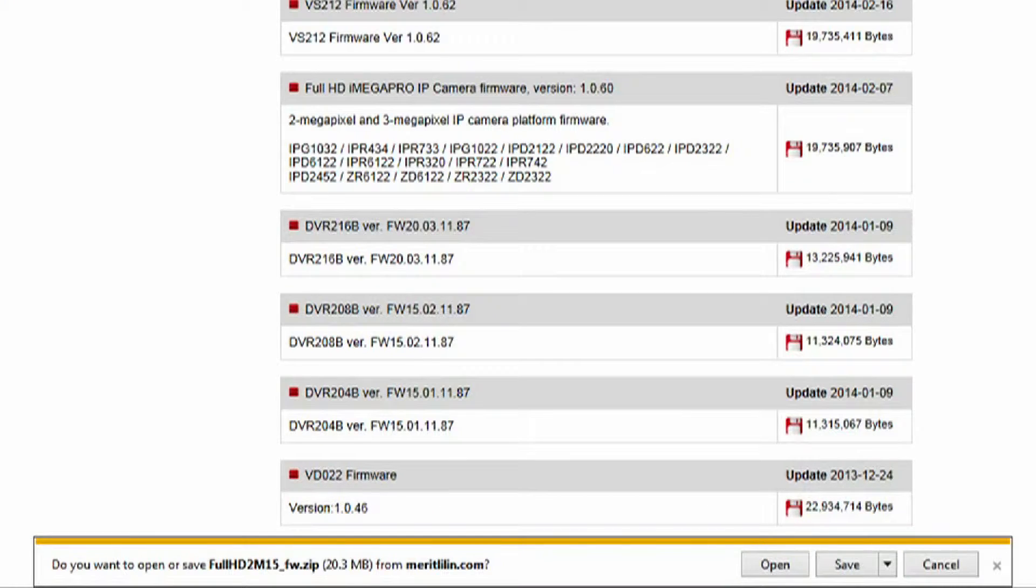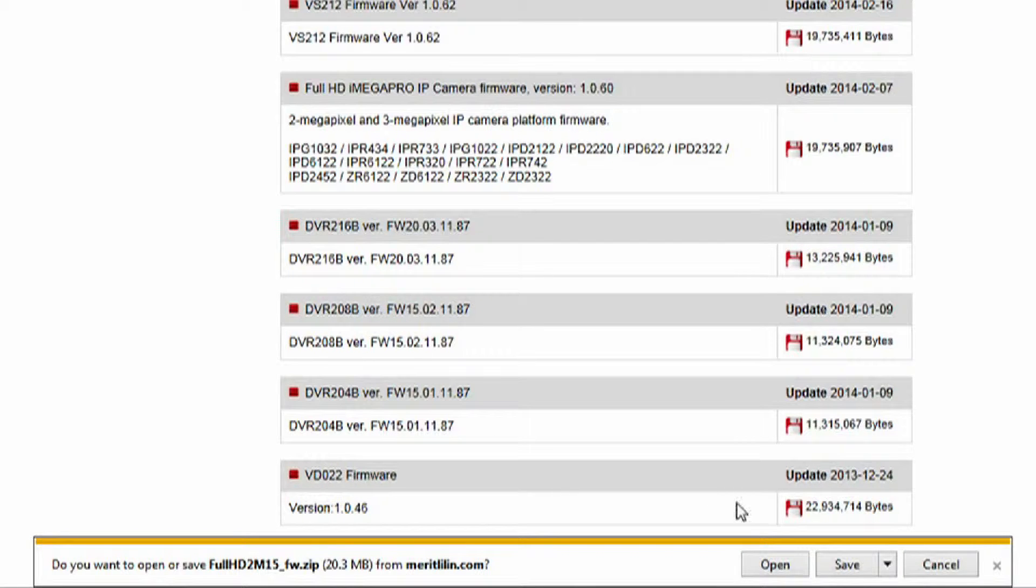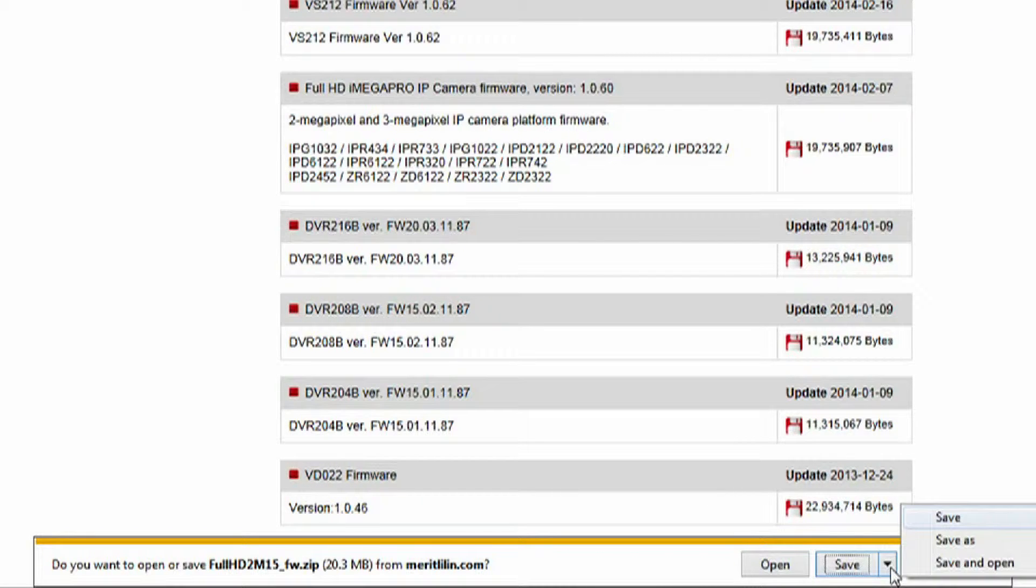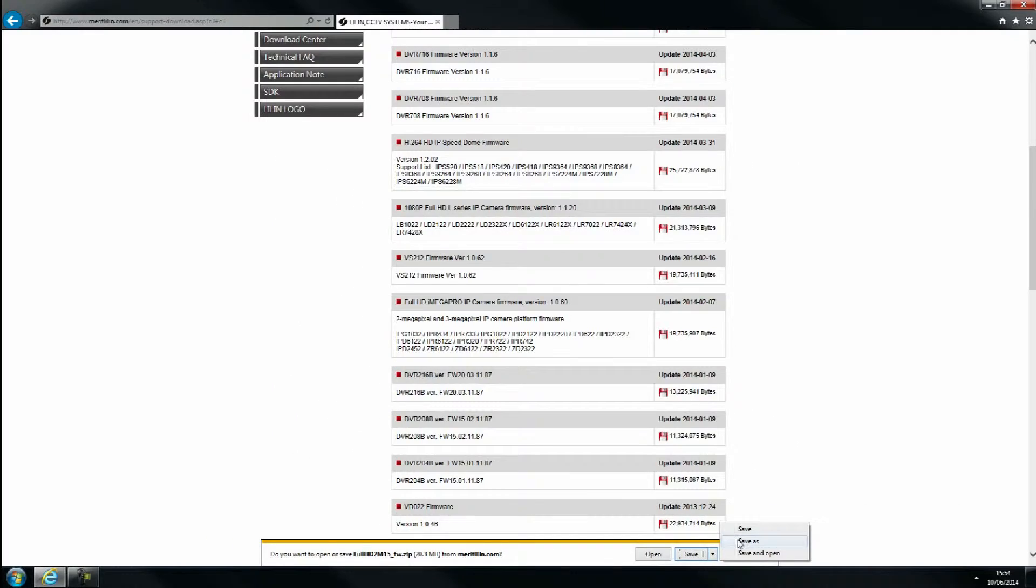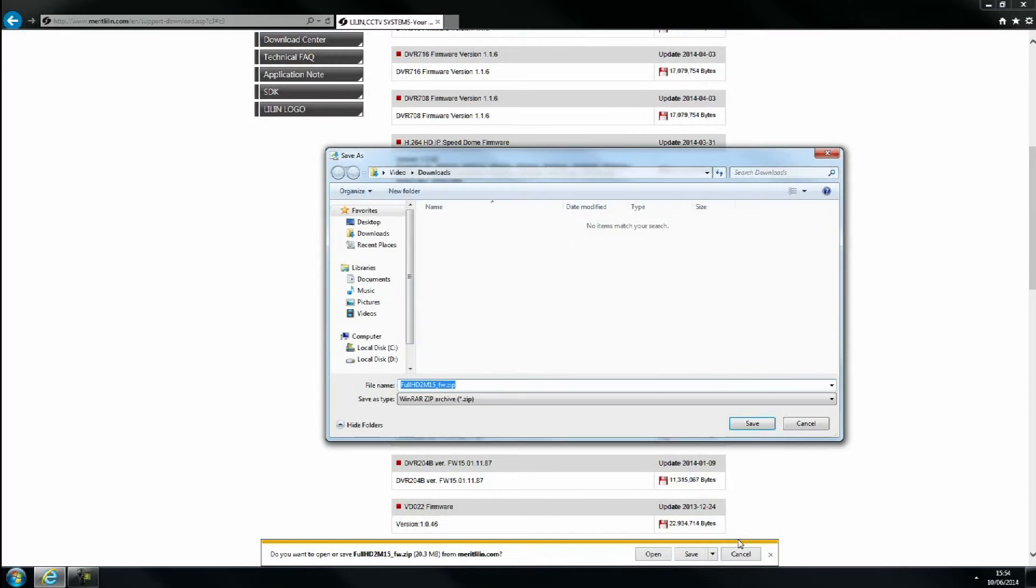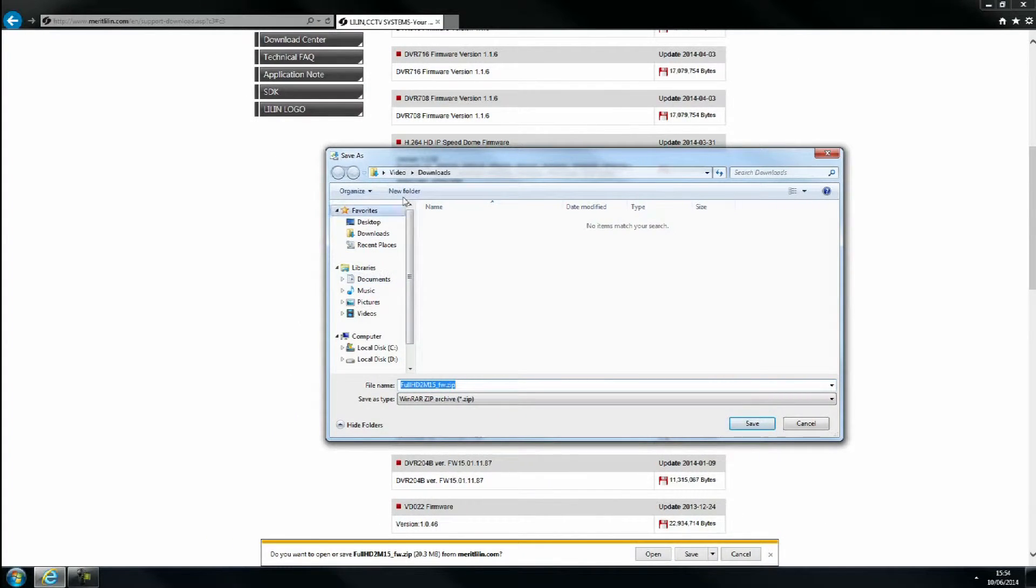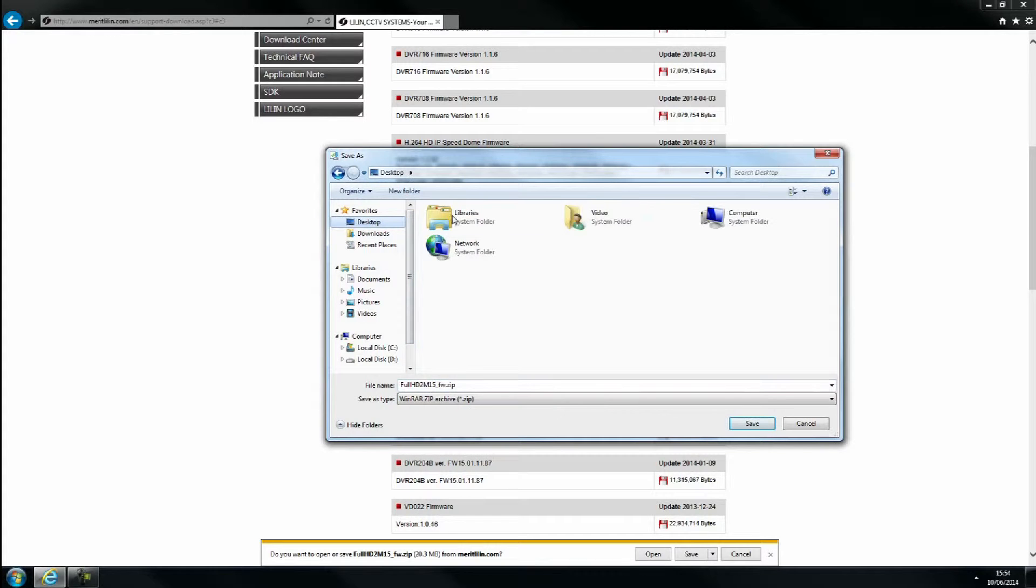You will be prompted to either open or save the file. Select save as. Choose an easily locatable destination to save the file. For the purpose of this tutorial we will be saving the file to the desktop.